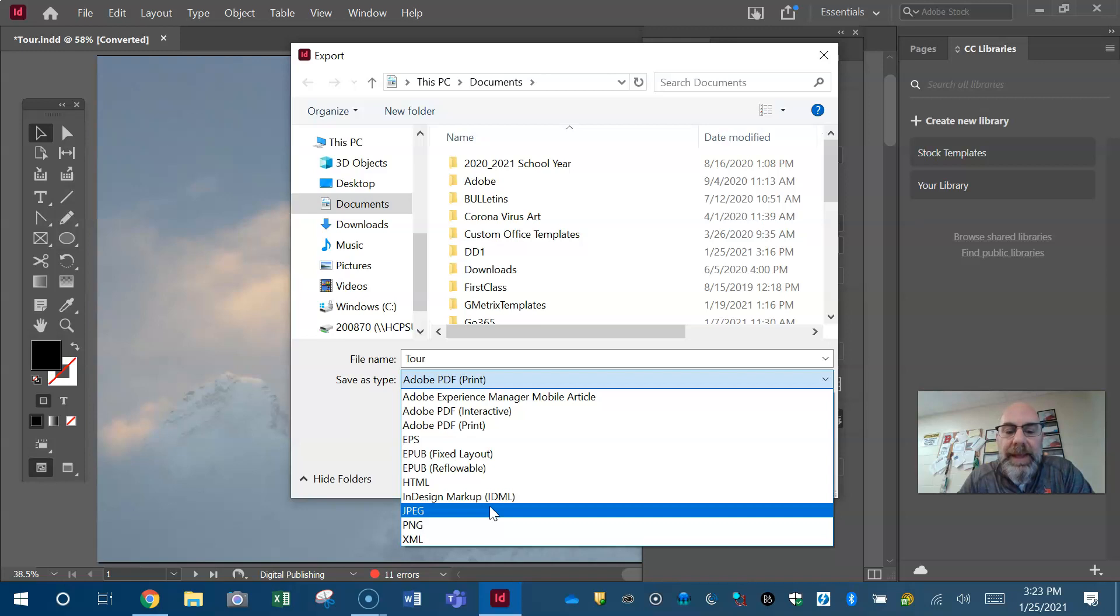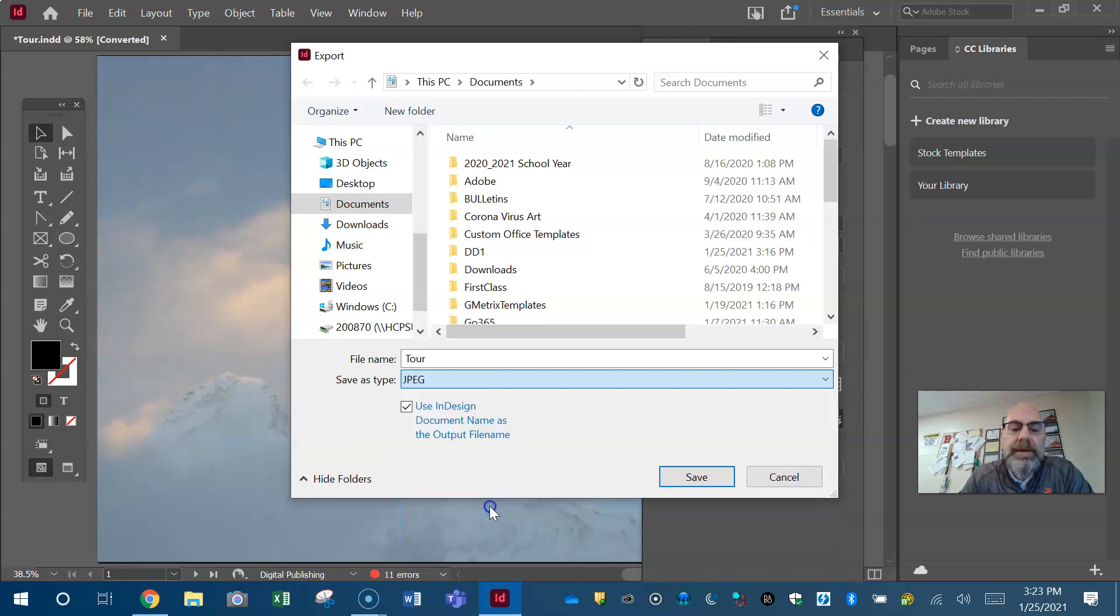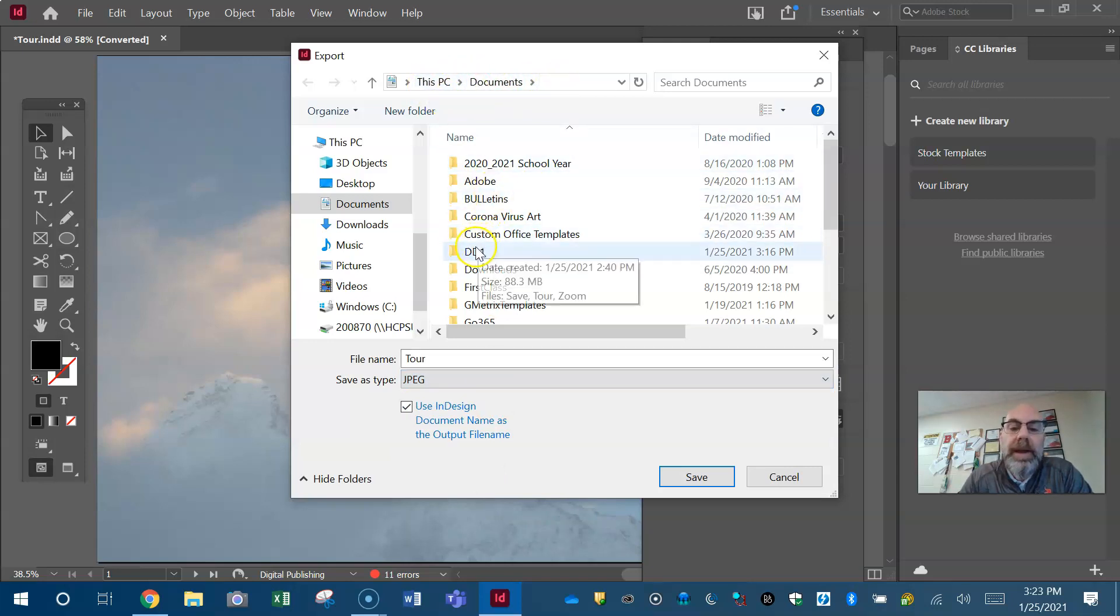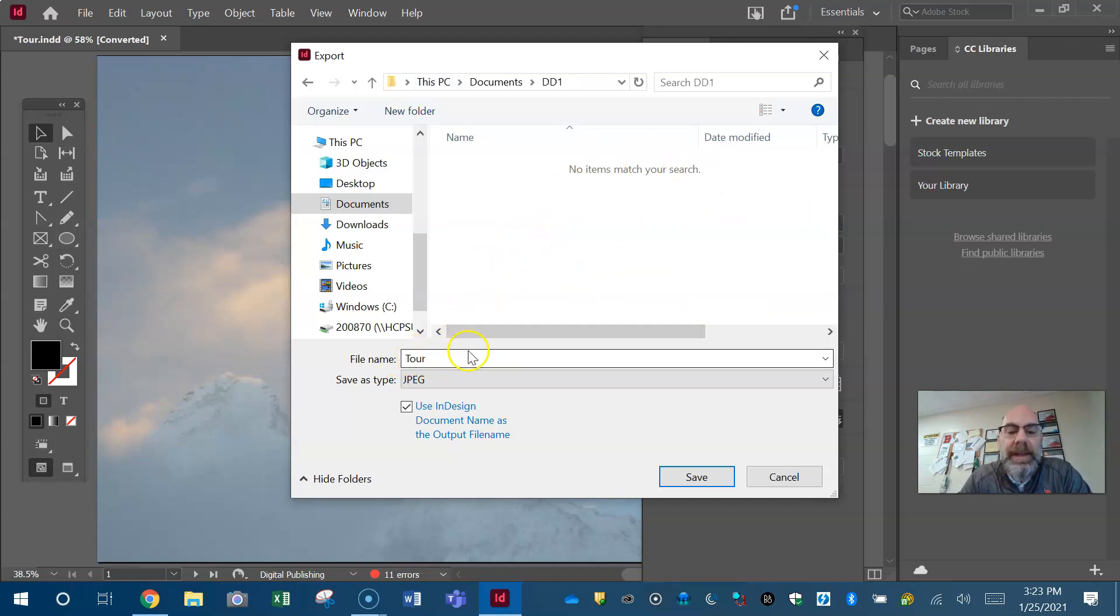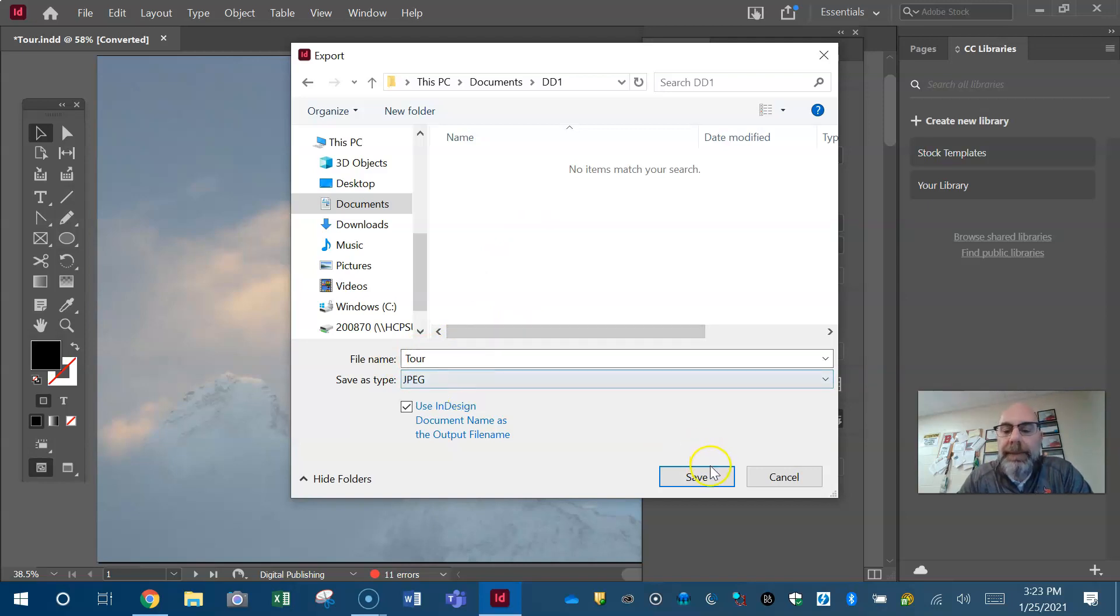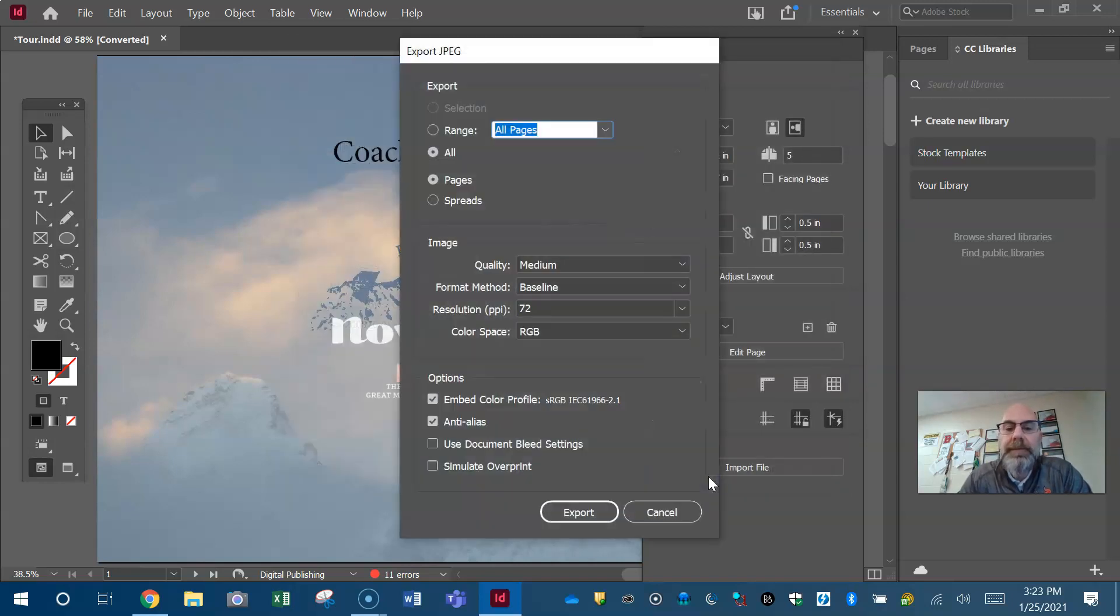Make sure you know where it's going. For me, I make this DD1 folder, it's got all my digital design one stuff in it. Just leave it named tour, you don't need to change the name, they already named it for you. Just hit save.